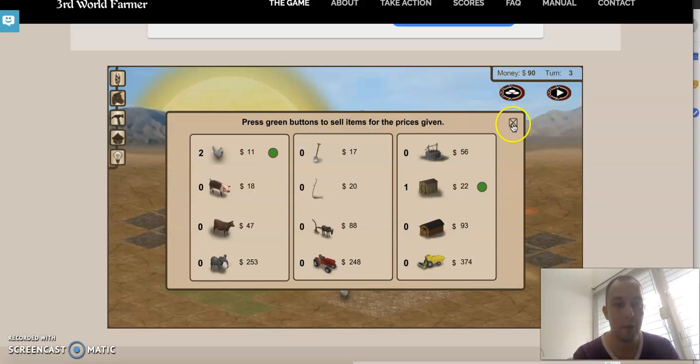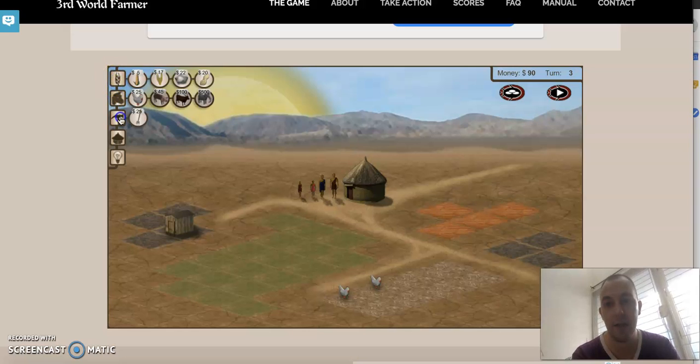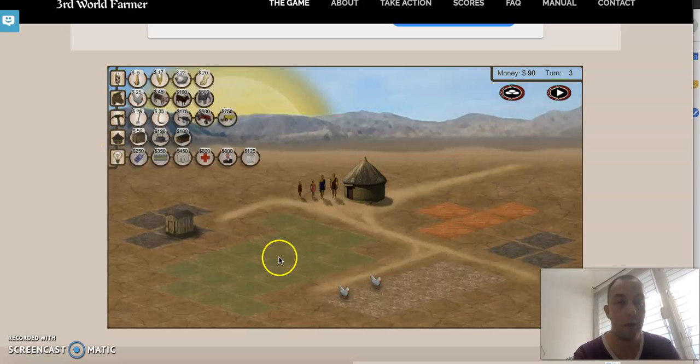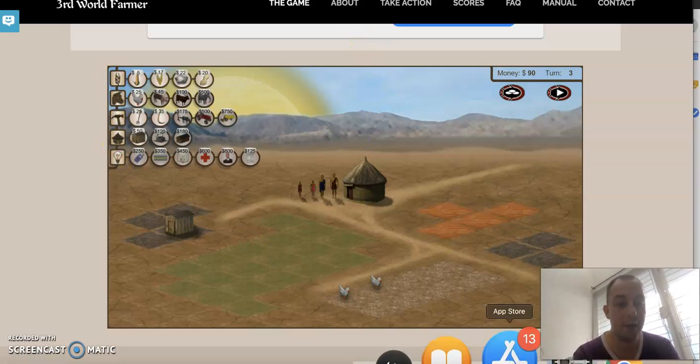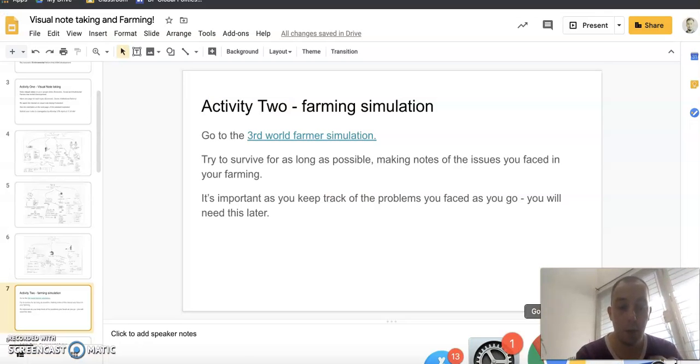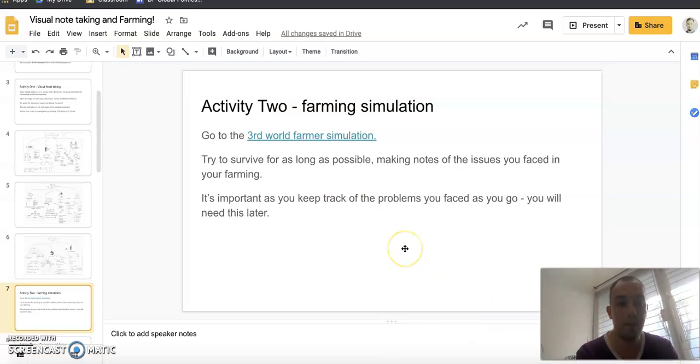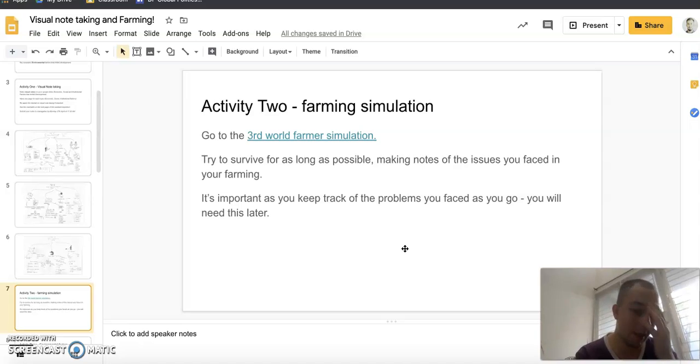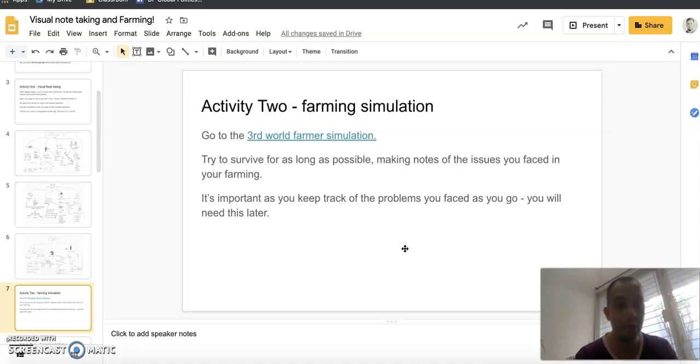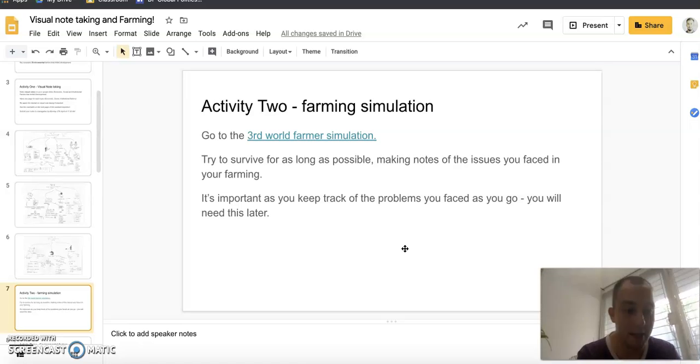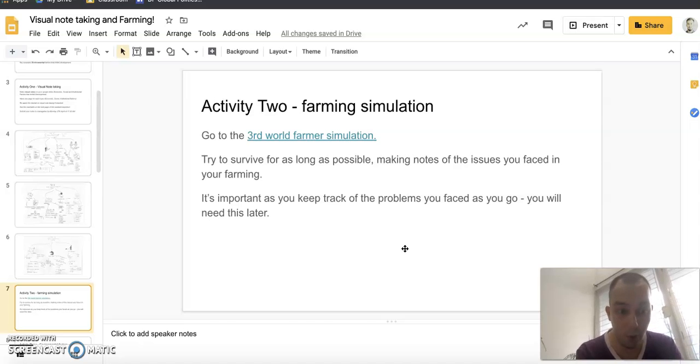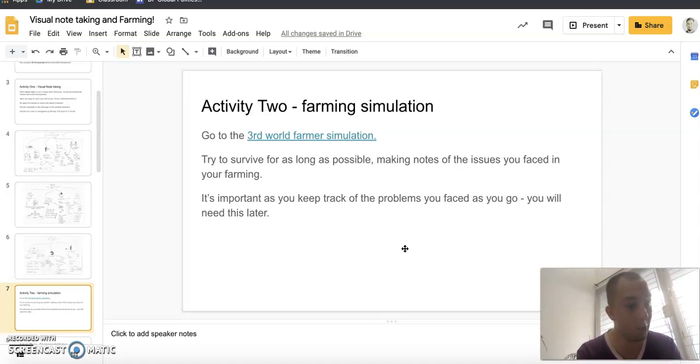You have things to sell, here are a list of things to buy, sorry to grow, and you'll face different problems. So basically play the simulation, but this is really important: keep a note of the issues you faced in your farming as you go. Have a notepad, have a tab open, and just write down all of the problems that you faced. It is difficult, it's not meant to be easy.